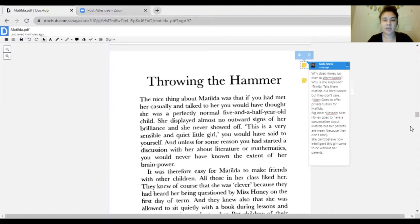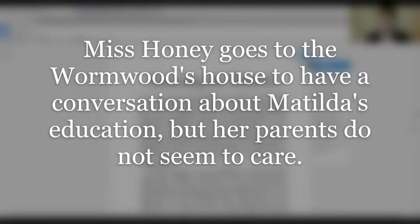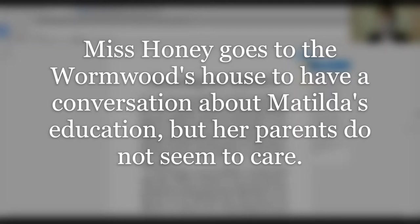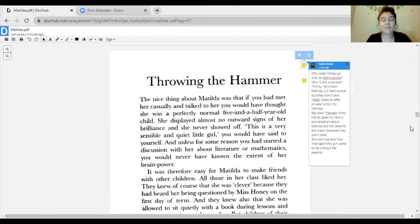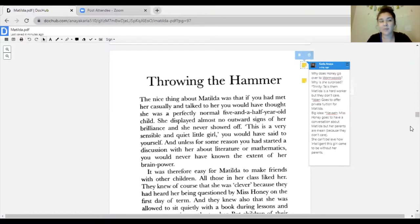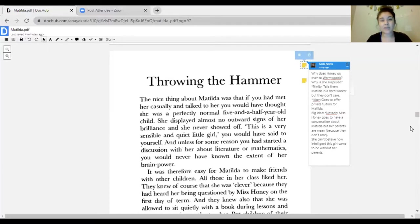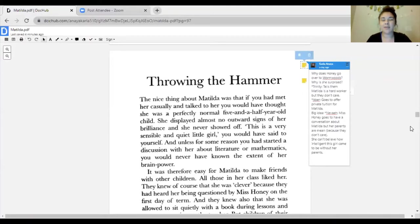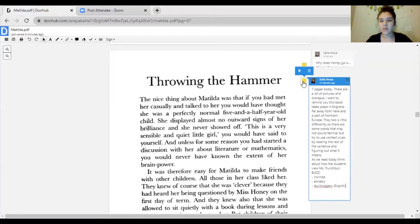For the big idea, Nevaeh answered that Miss Honey goes to have a conversation about Matilda but her parents are mean because they don't care. Miss Honey just can't believe how intelligent this girl came to be without her parents. If you remember, Matilda self-taught herself. She walked over to the library every day and just read books. That just shows scholars how much reading can actually help your brain.